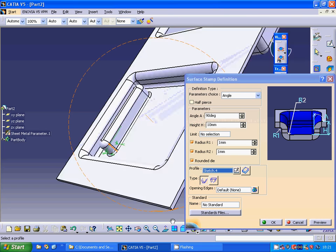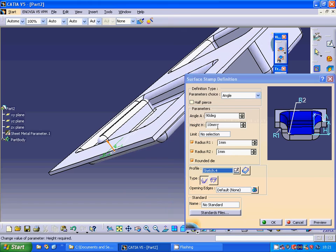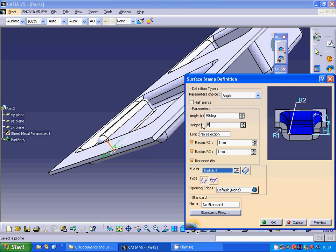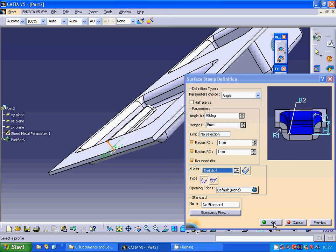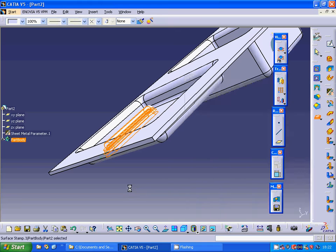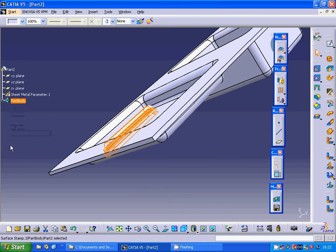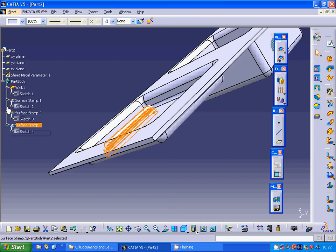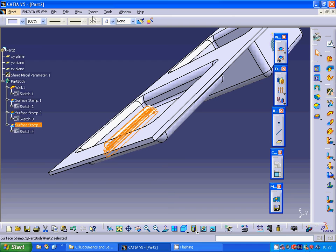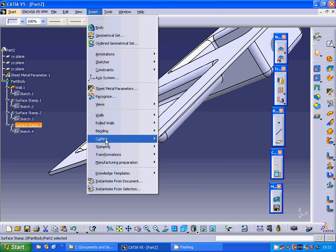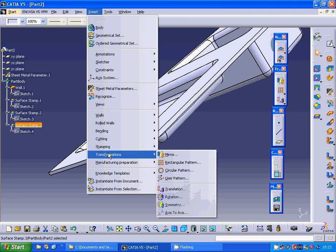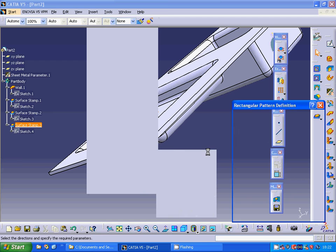It is 10mm high, which is very high. I am going to set it to 5mm. Preview. OK, I accept it. In the part tree I am going to select the surface stamp.